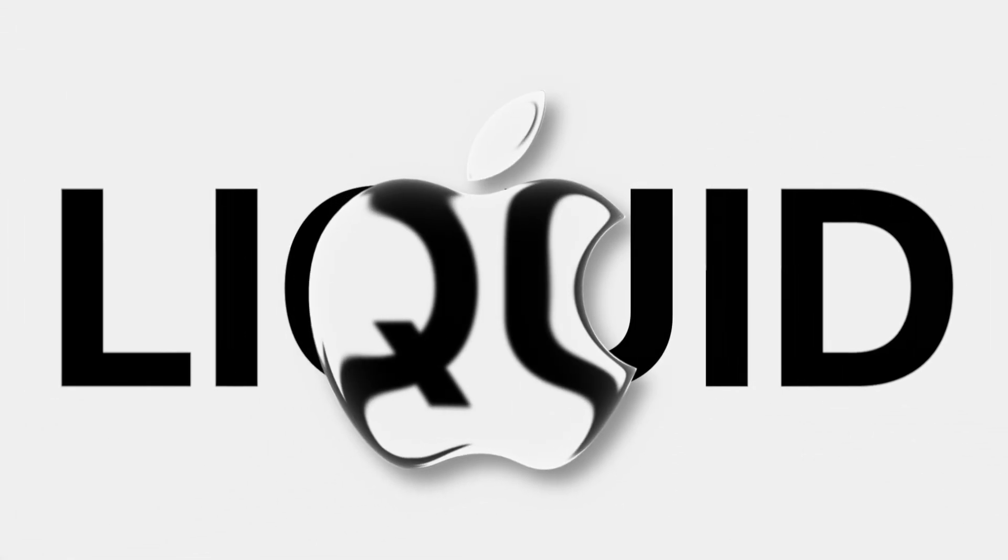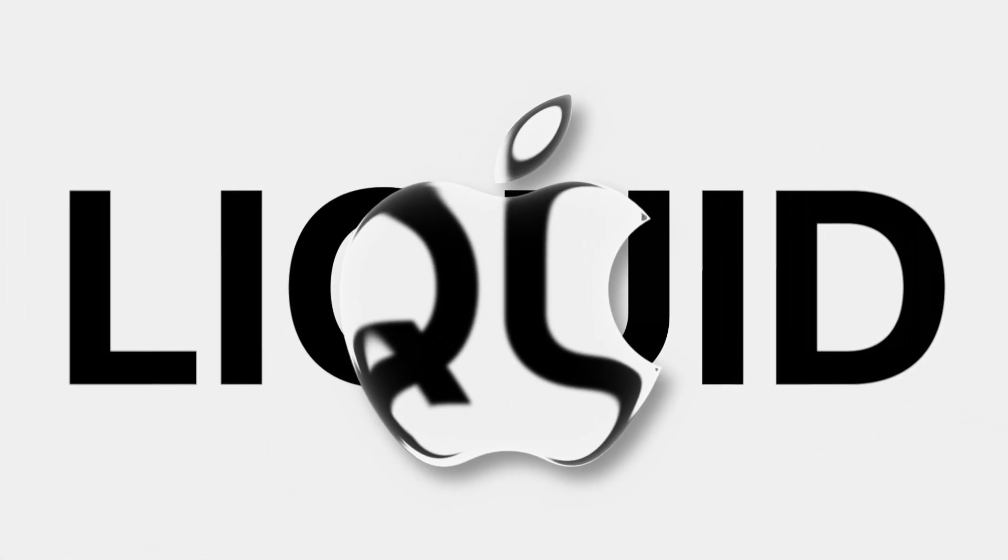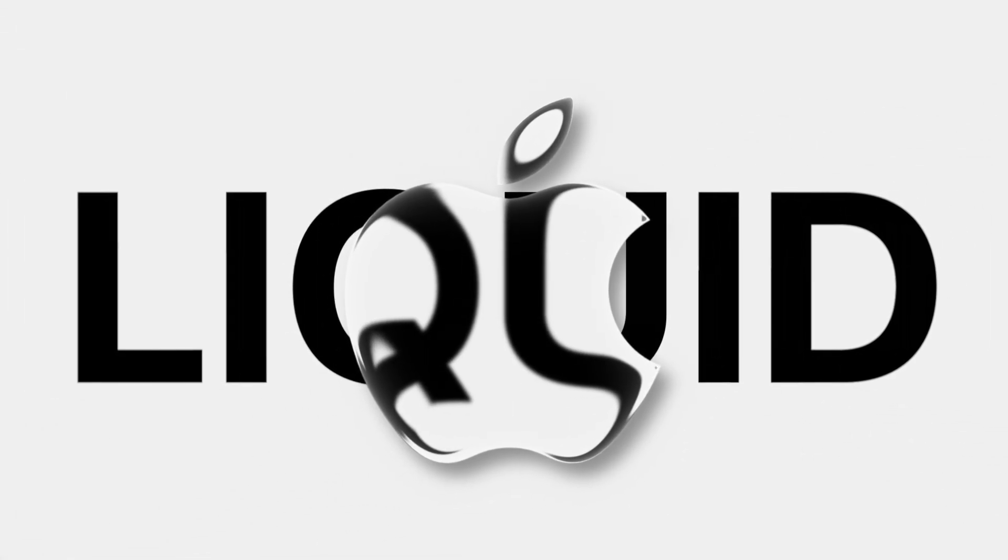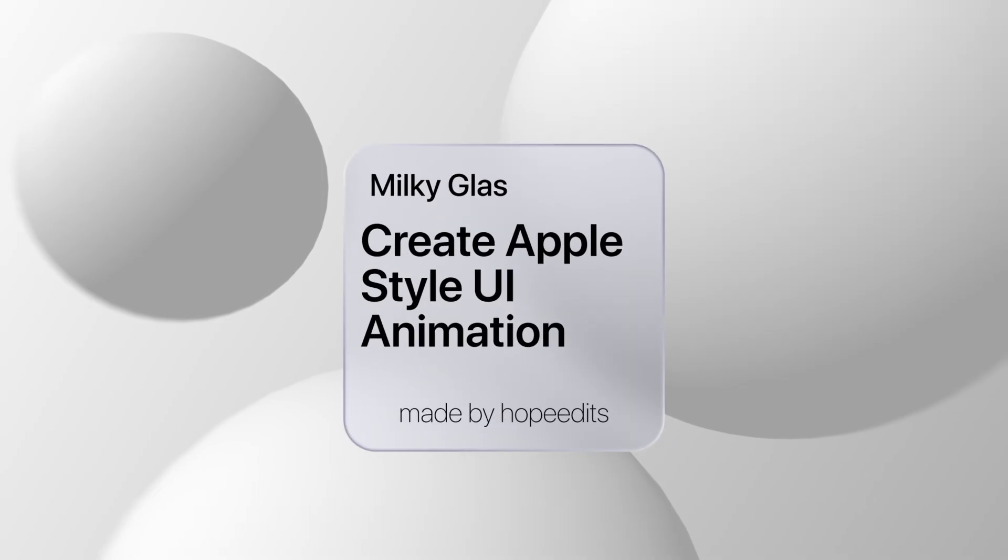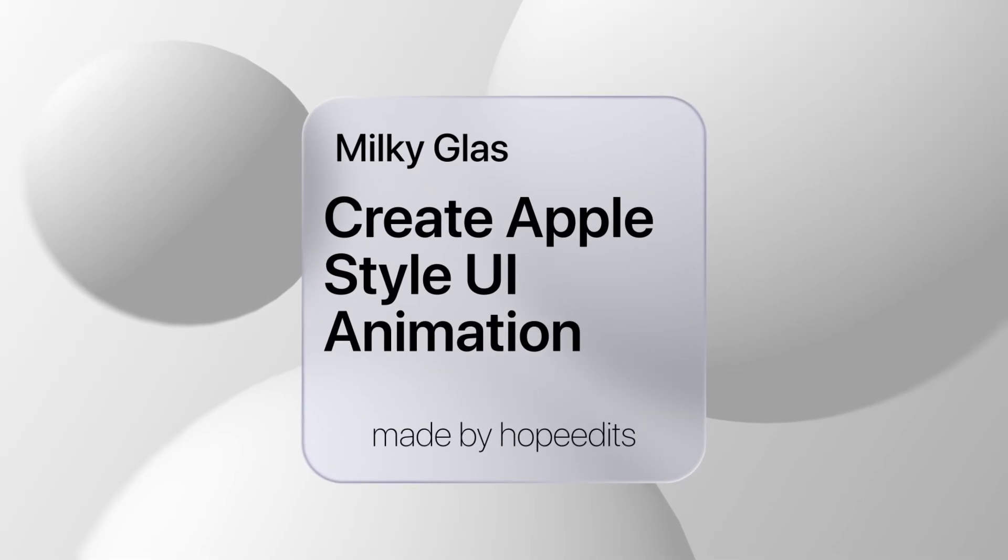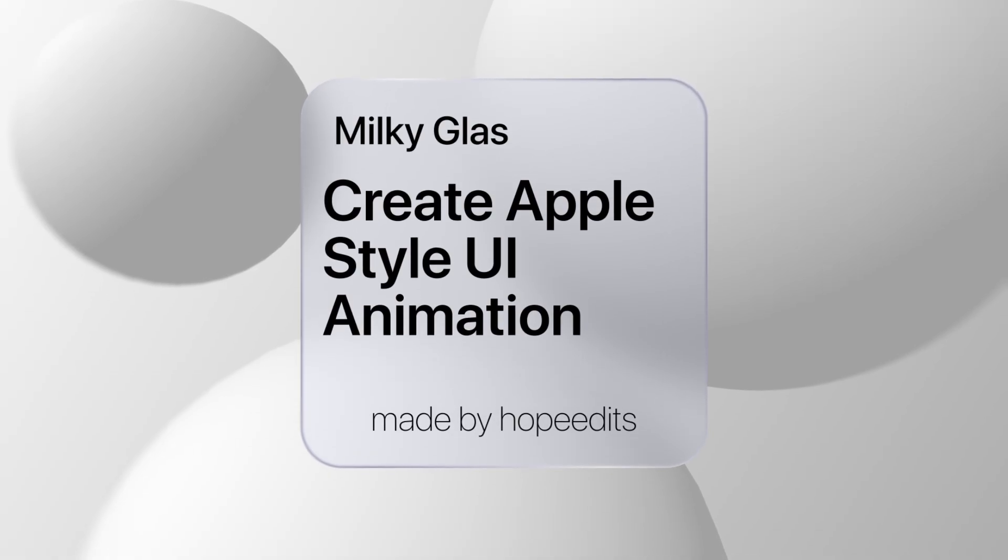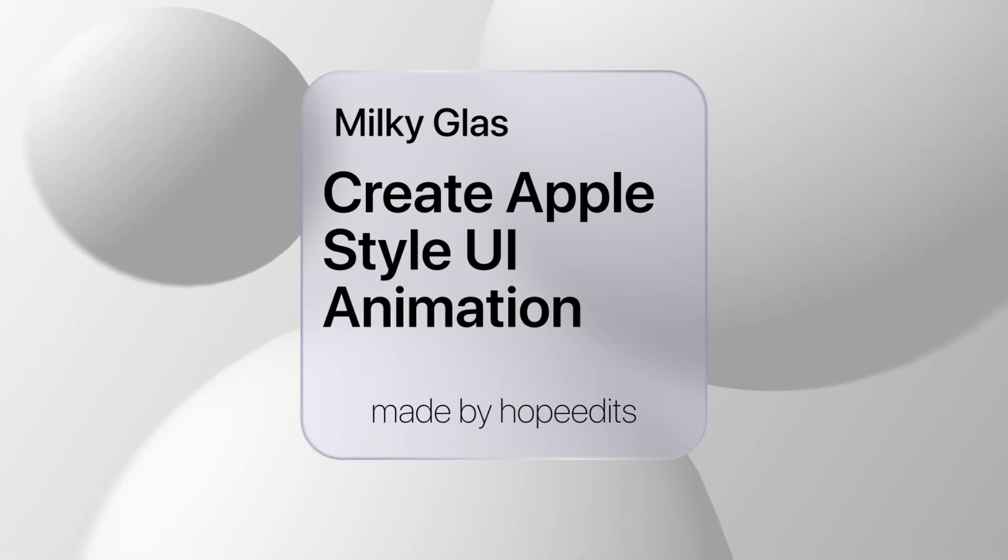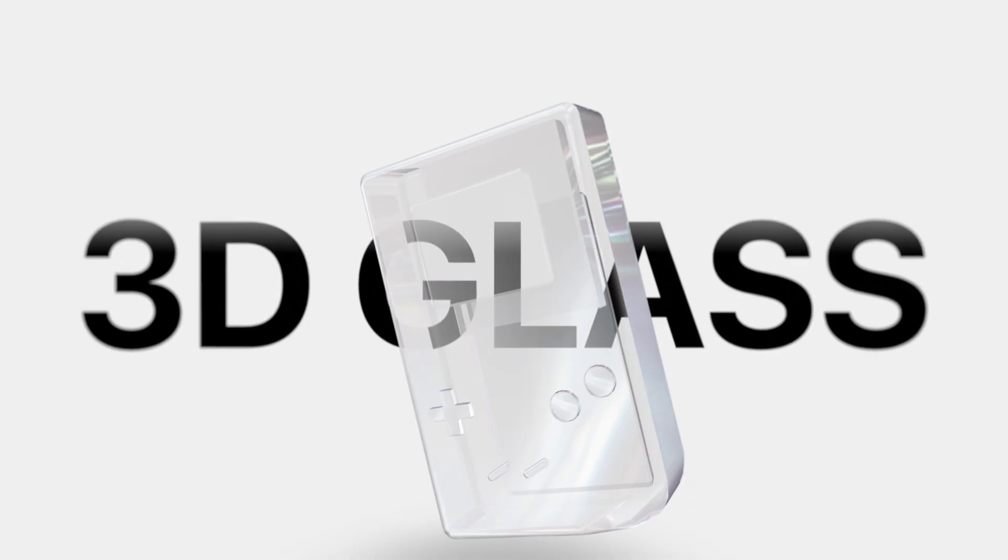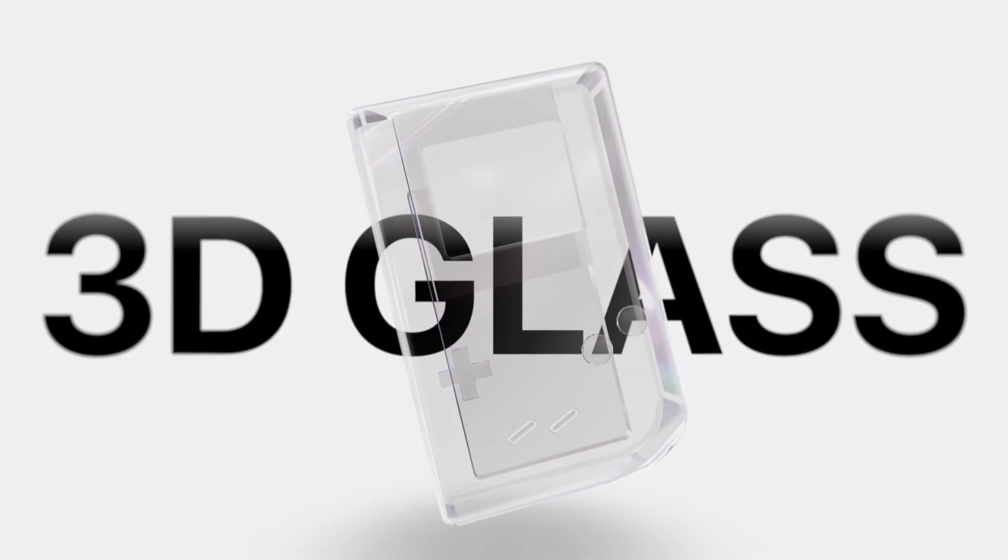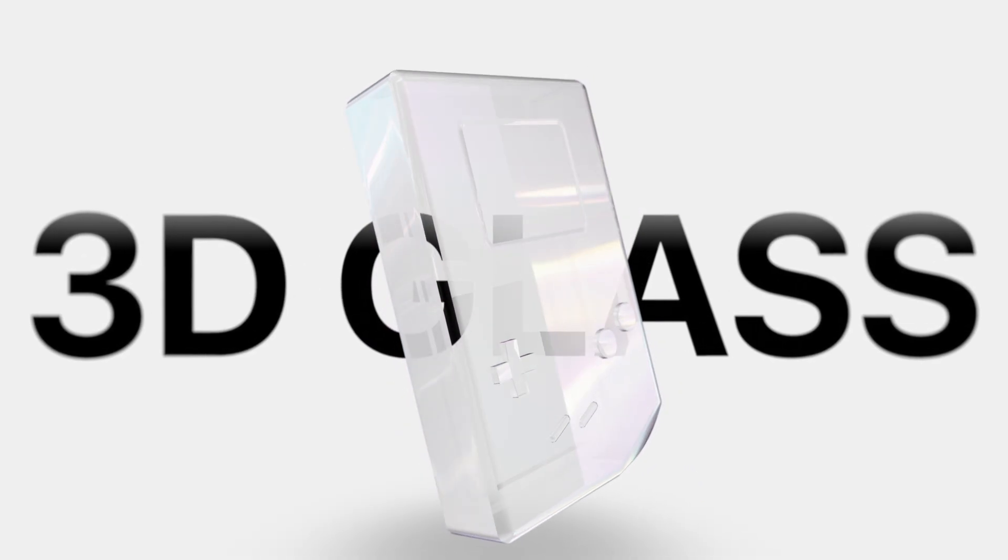Here are the top three glass effects for DaVinci Resolve. They work perfectly for UI animations, especially Apple style designs, and give your videos that clean aesthetic look.